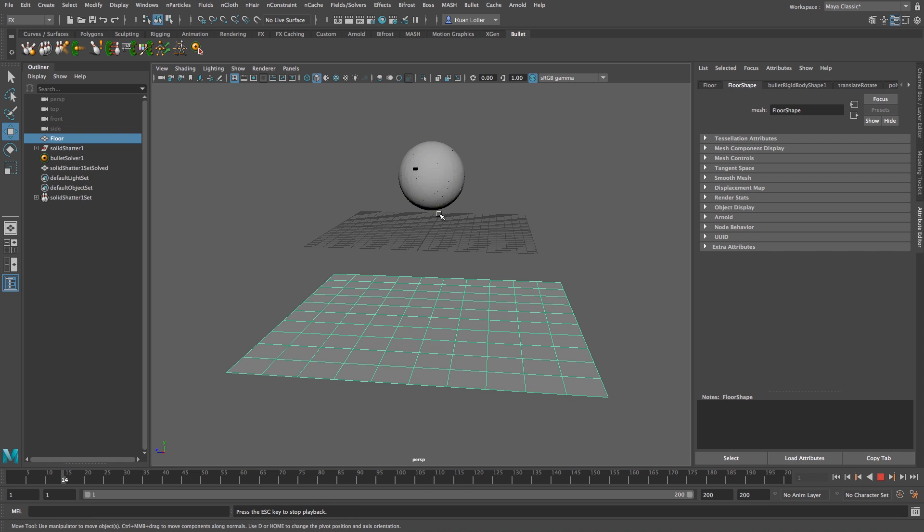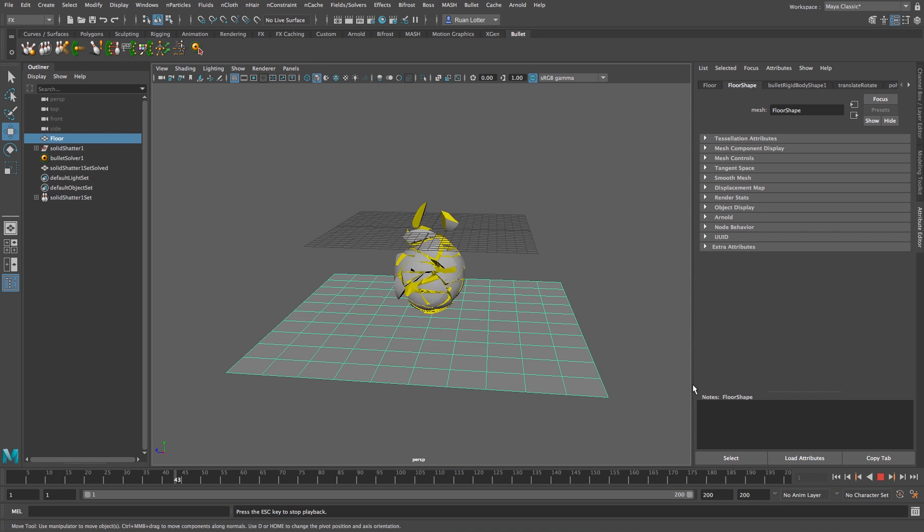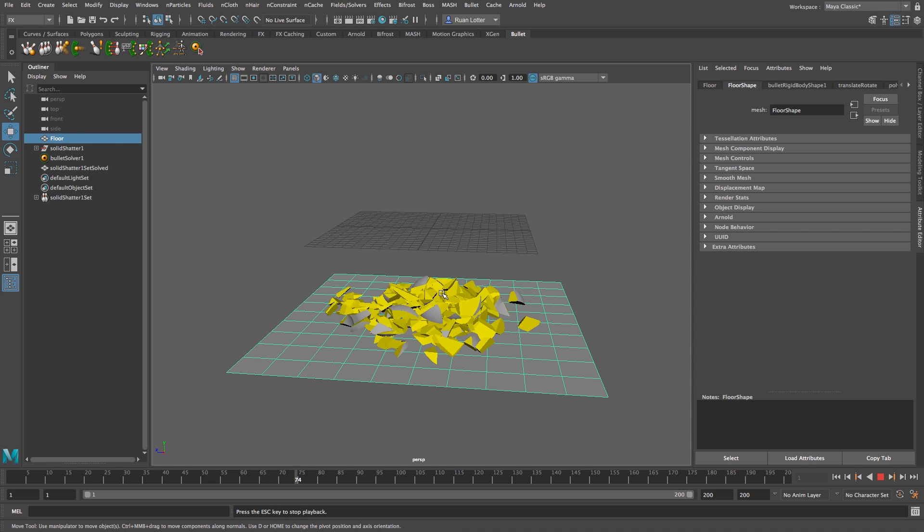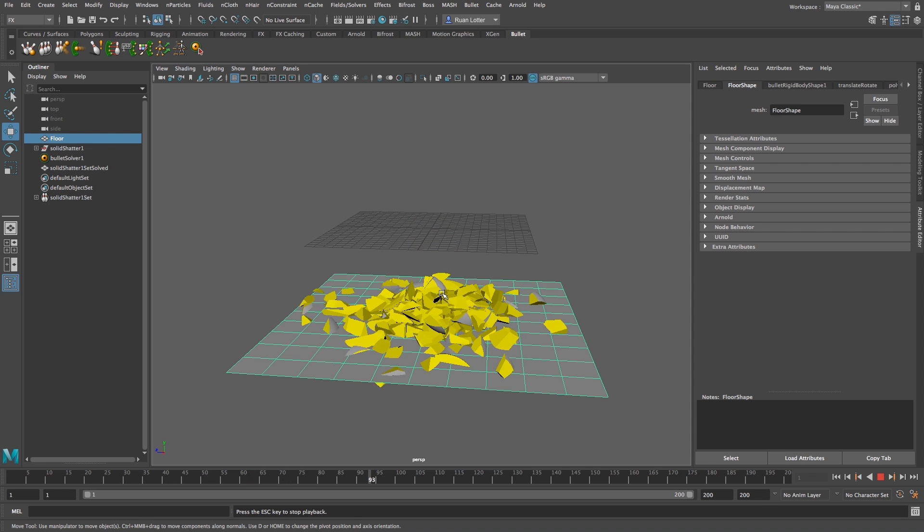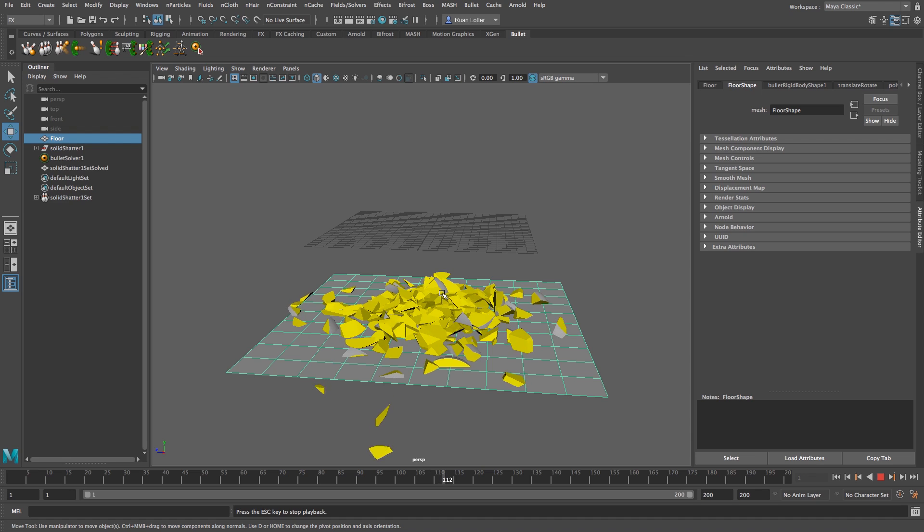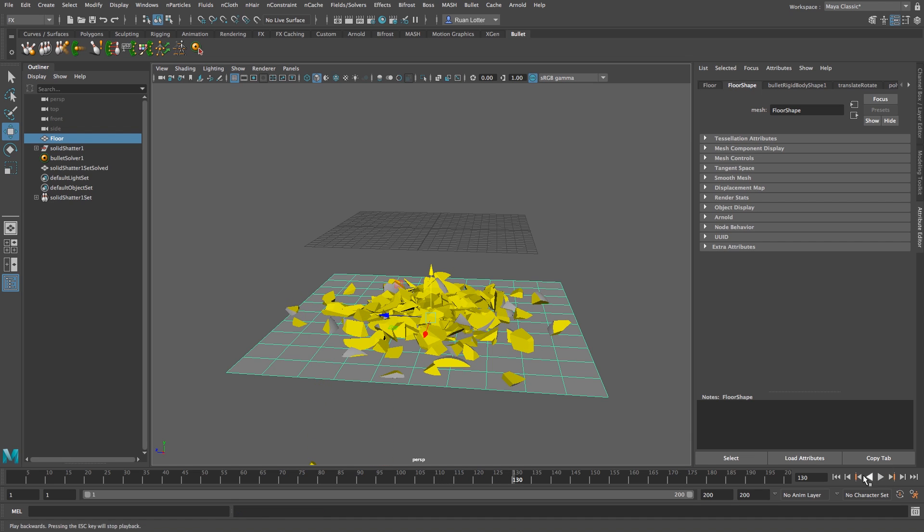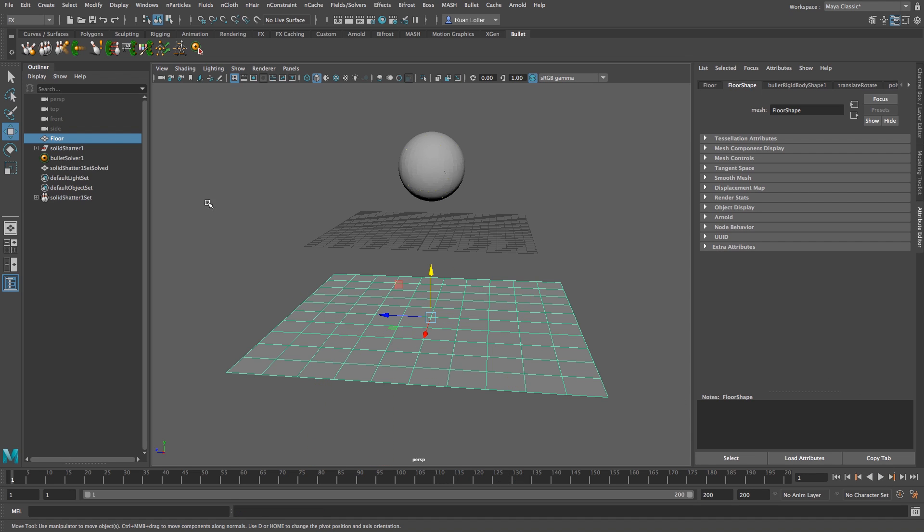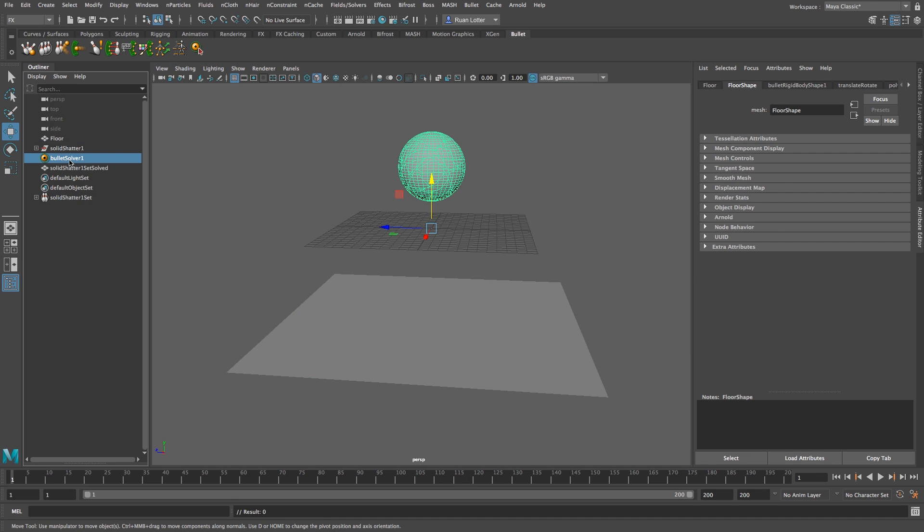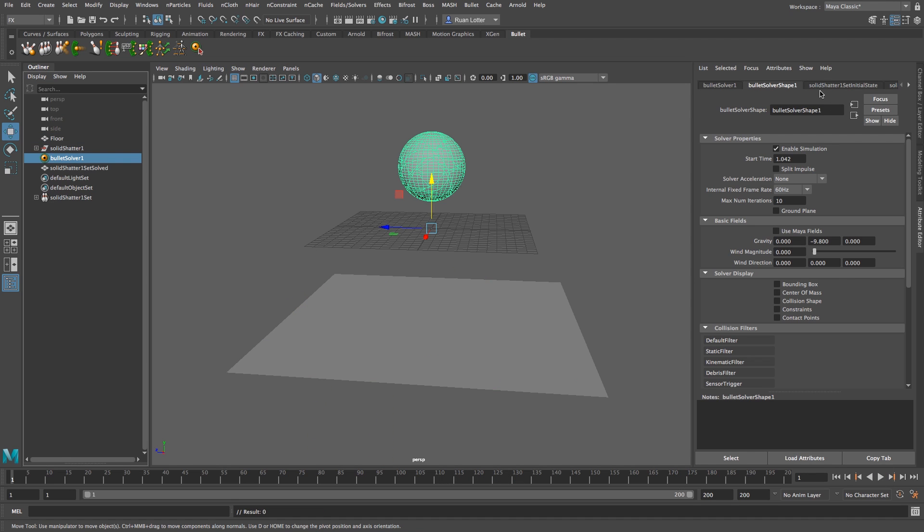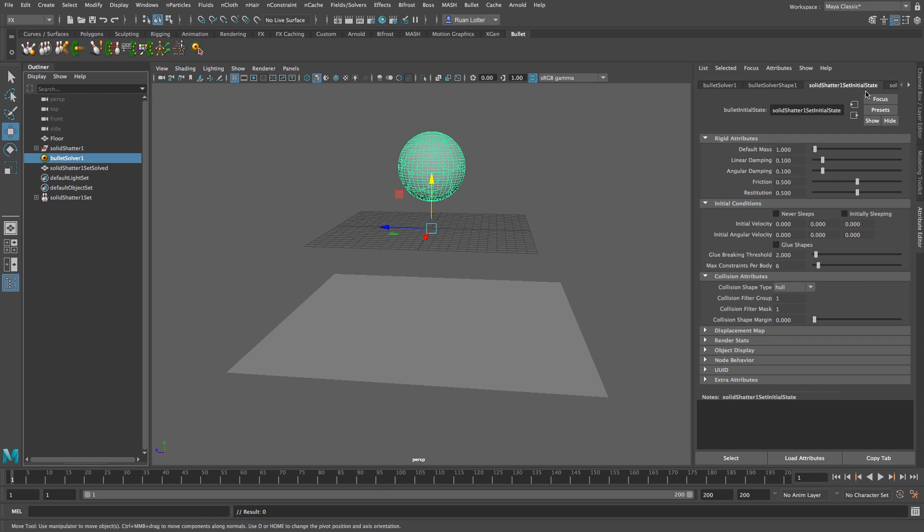Let's just do that, let's just play that back again. So as you can see it's falling and the pieces are breaking apart and we don't want that, we only want it to break as it hits the floor. So I'm going to stop that and then on the bullet solver again on that solid shatter one set initial state tab I'm going to go down here and we're going to add some glue to our shape. So I'm just going to enable glue shapes and let's try to see how that works.